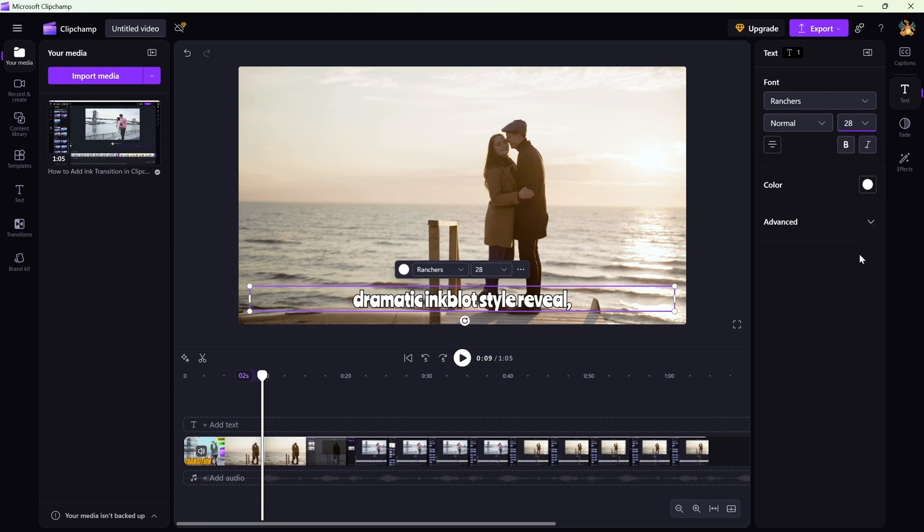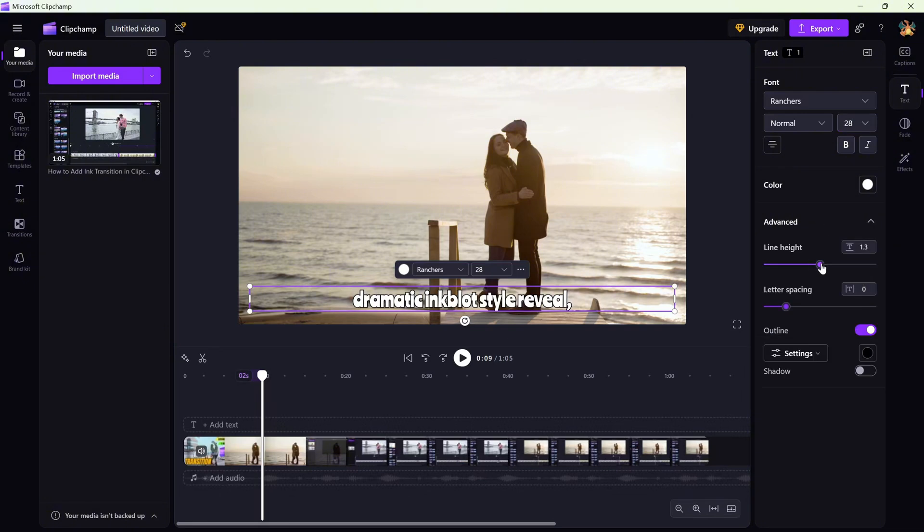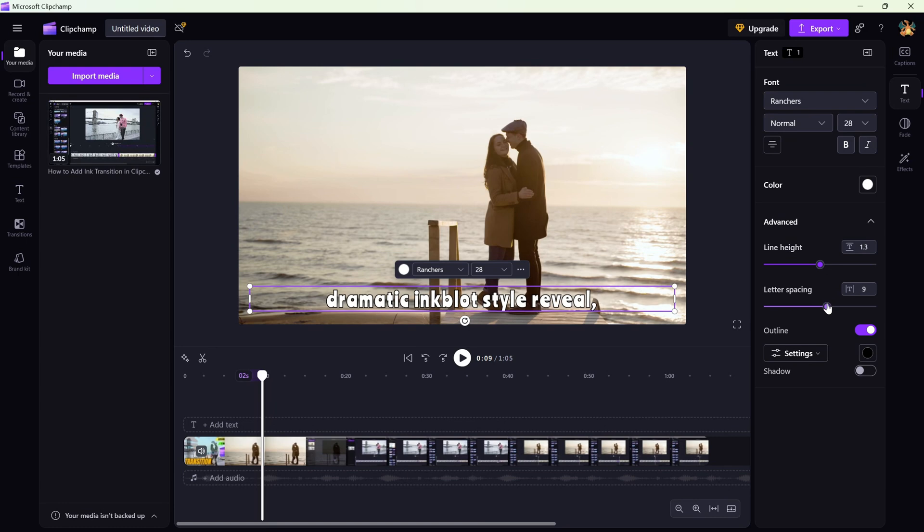Additionally, you can expand the advanced text options and adjust the line height and letter spacing. Outline and shadow can also be adjusted here.